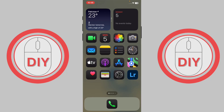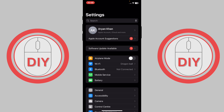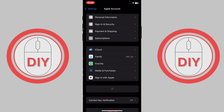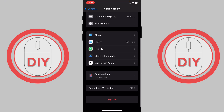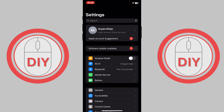First, open Settings and go to your iCloud account settings. Once you're there, press 'Sign Out' and sign out of your account, then sign back in again. This might fix your problem, so go ahead and check if you're able to download. If you're still not able to download, go back and stay in Settings.